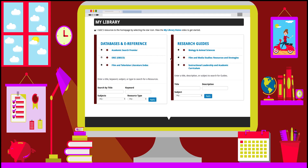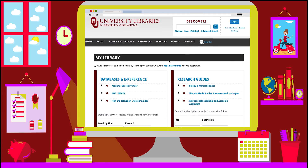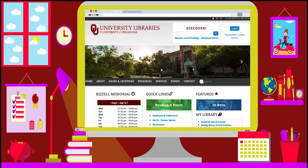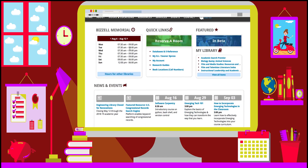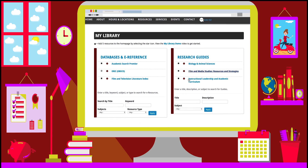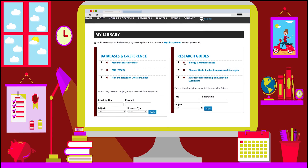Once you've starred your items, you can go to the homepage and you will see that they are added under the My Library section. If you want to remove items from your My Library page, you can do this by clicking on the Remove icon.